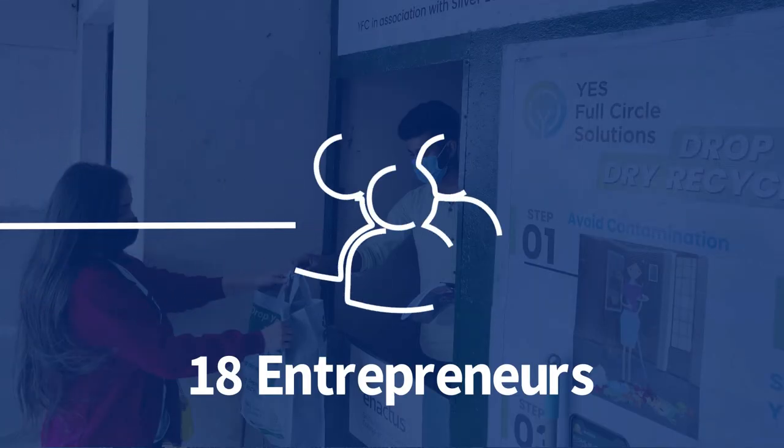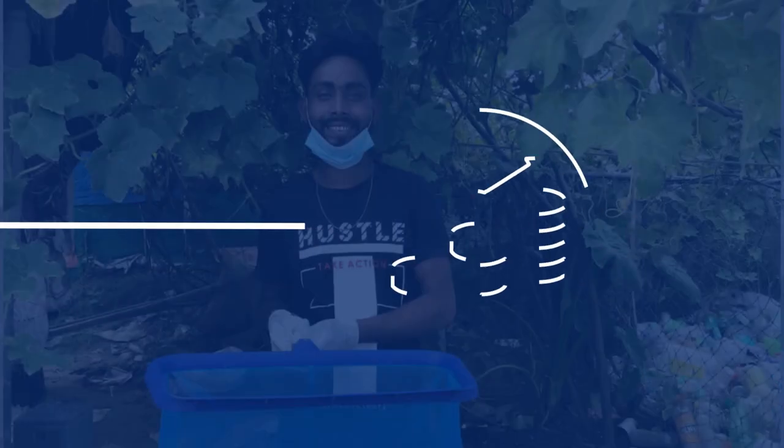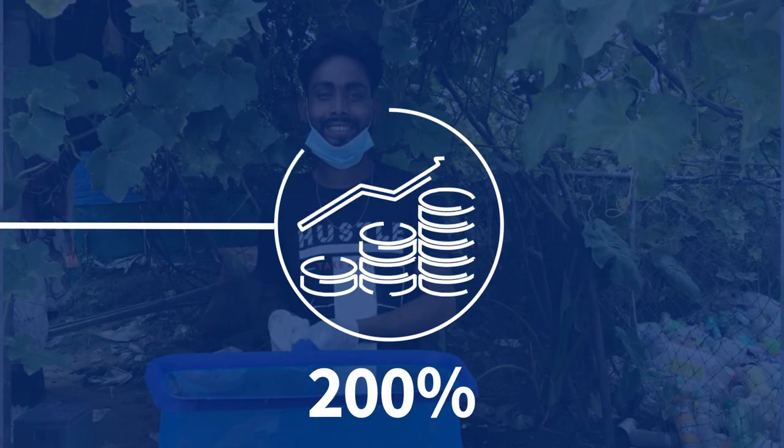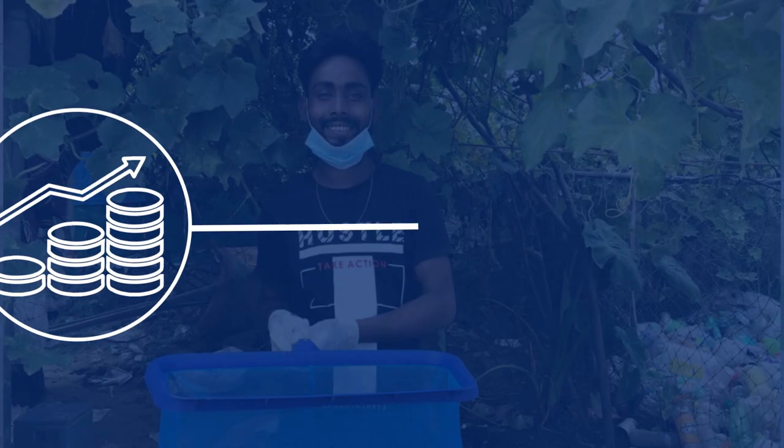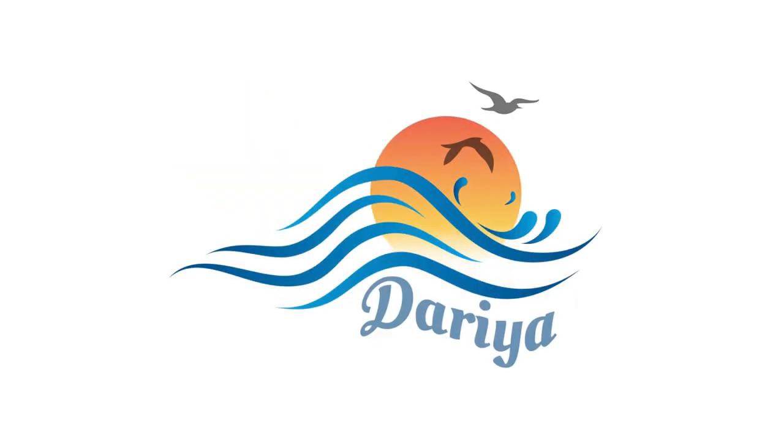We are Enactus Shri Guru Gobind Singh College of Commerce and this is Project Darya.